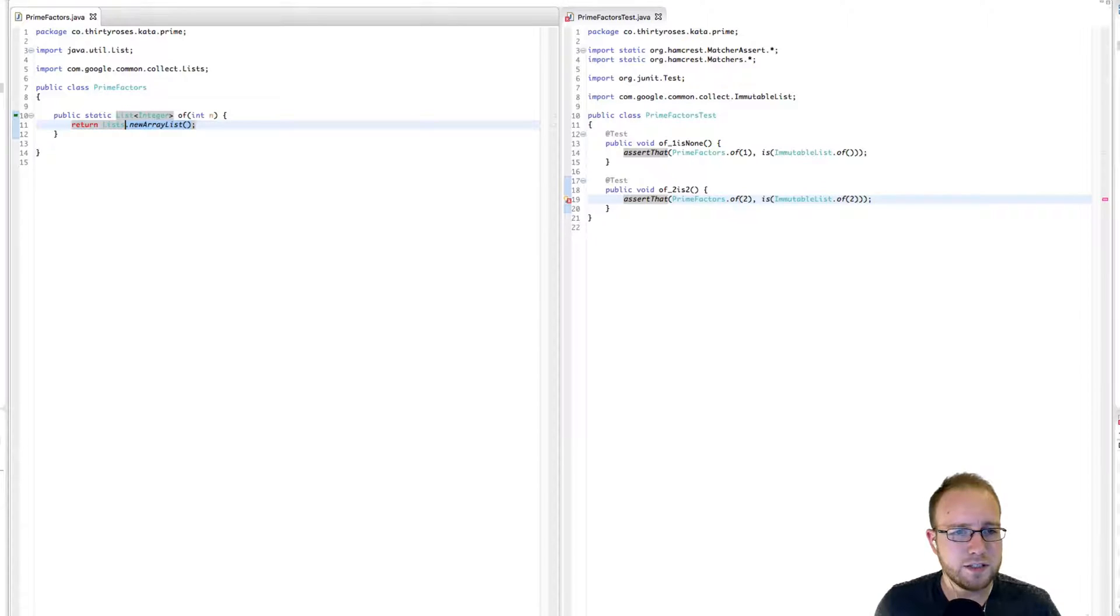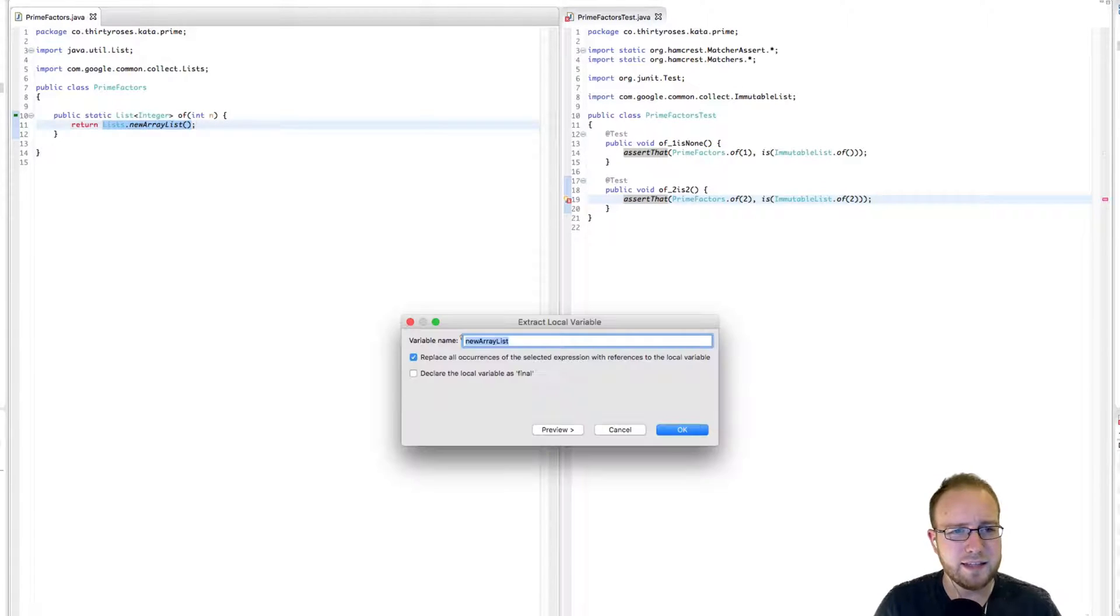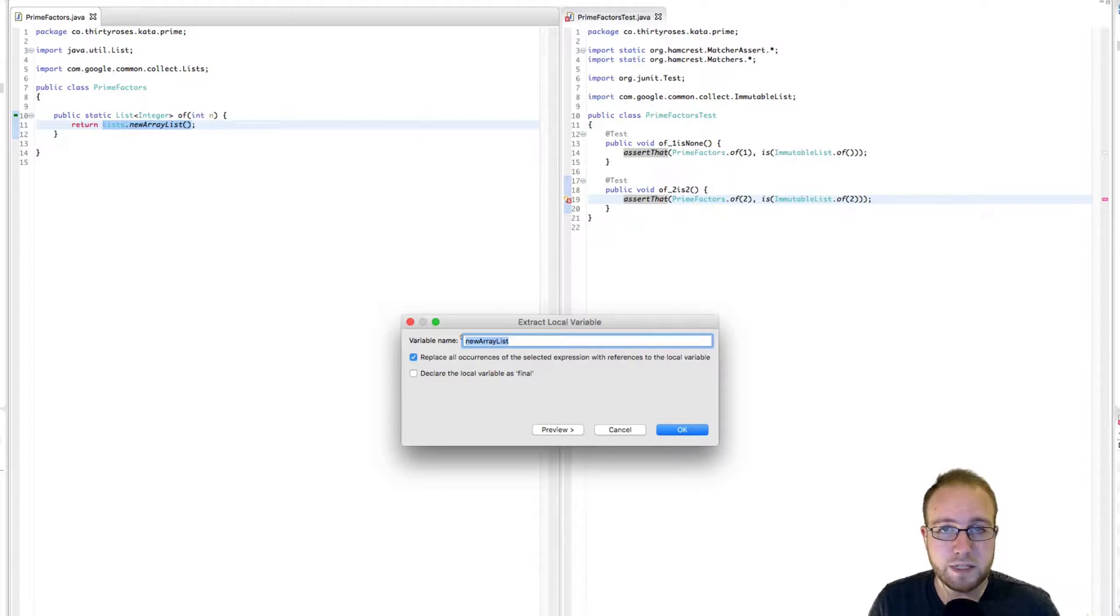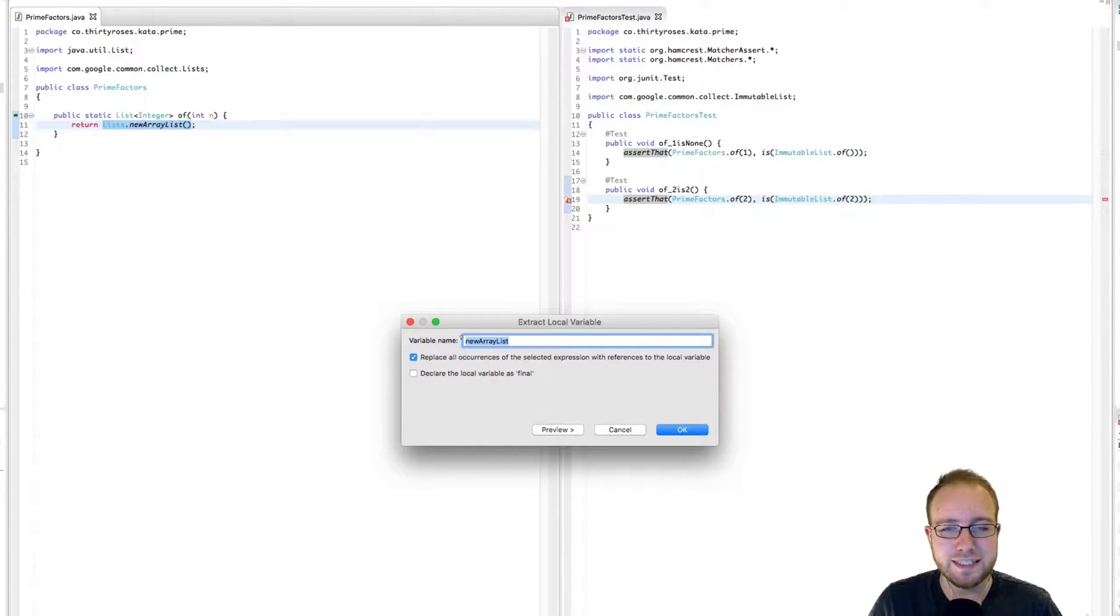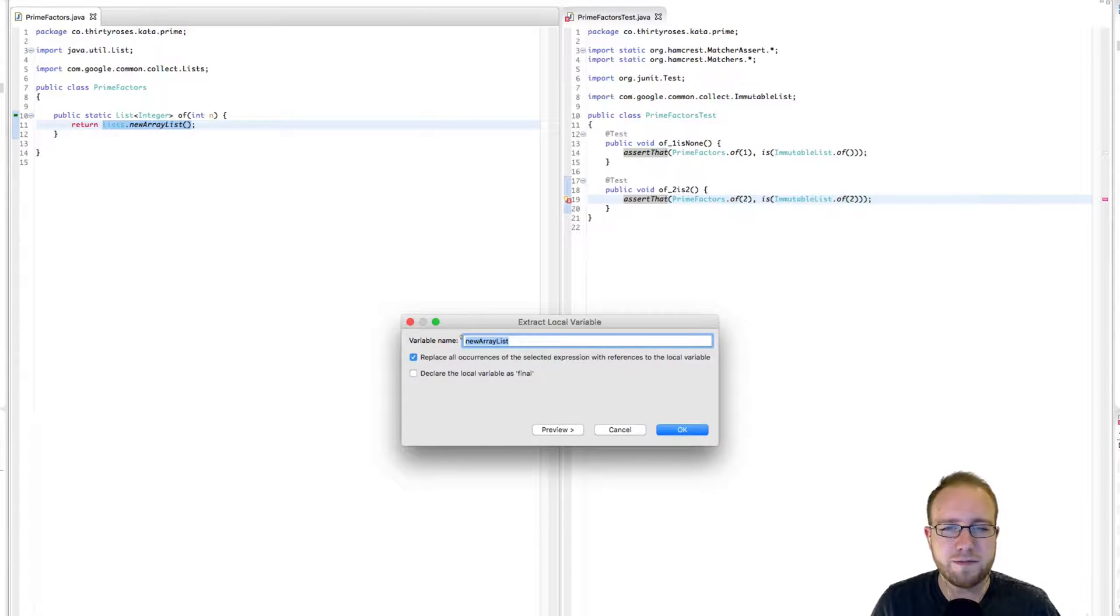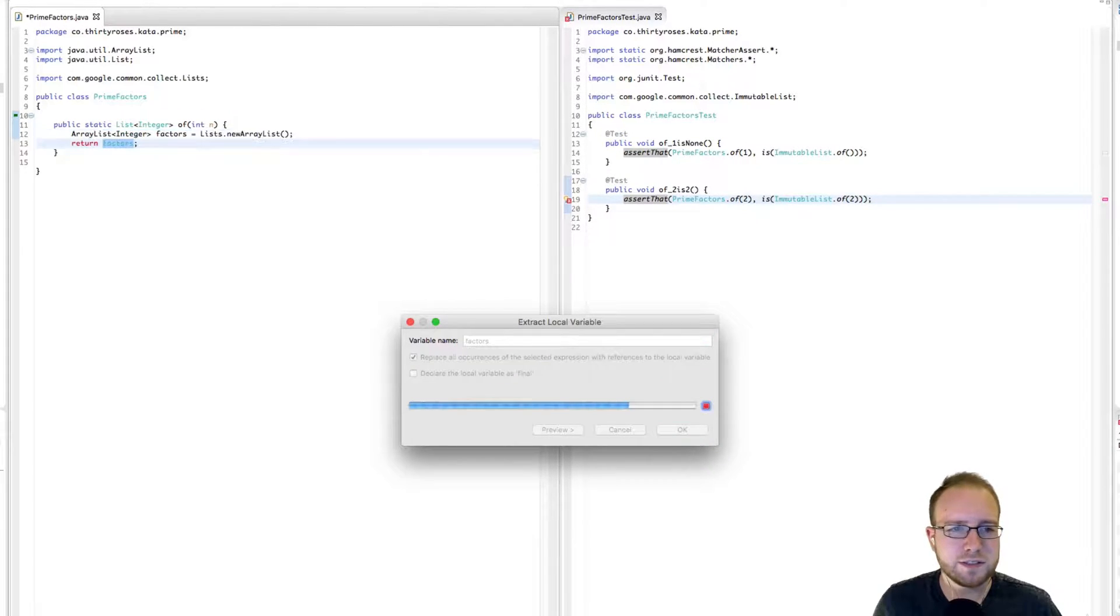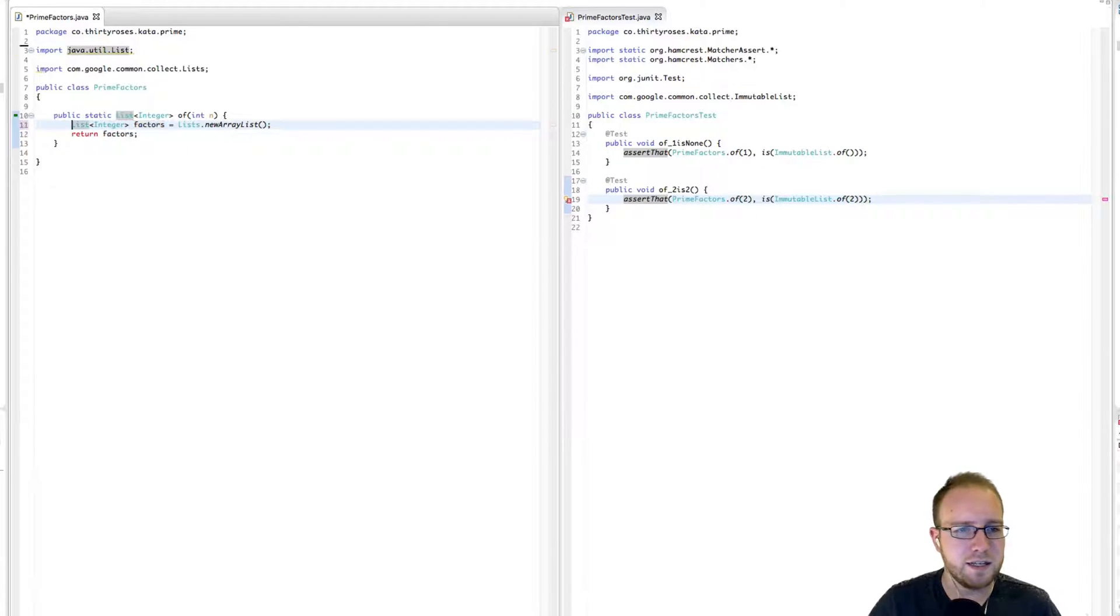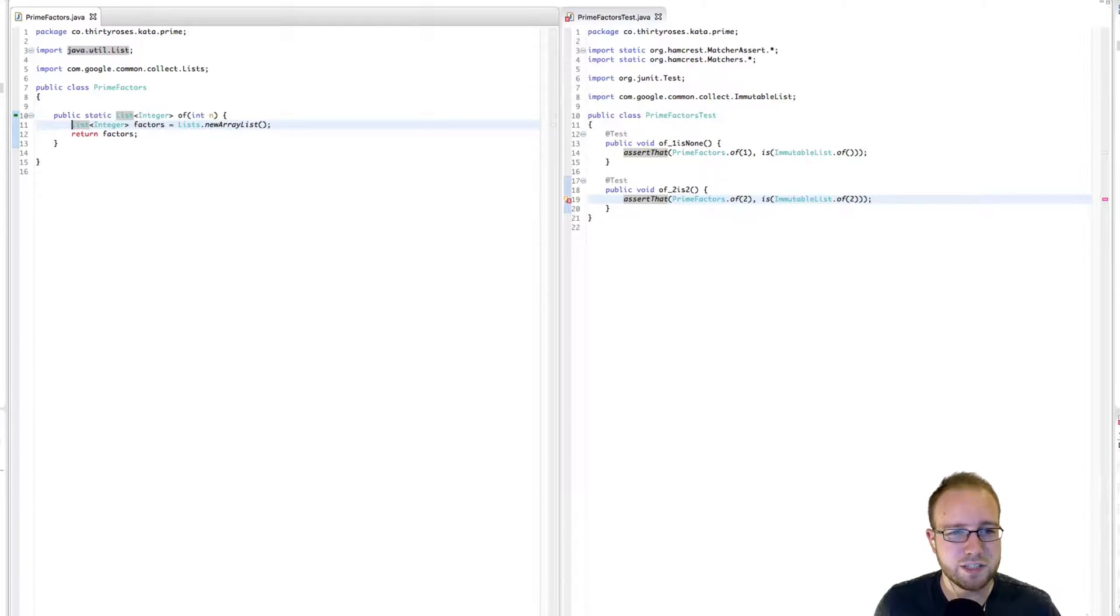So let's go ahead and pull this list out because we know we need to add stuff to it. So it's going to need to be in some kind of variable so that we can call methods on it. I'm going to call that variable factors. All right. We want to code against interfaces, not implementation. So I'm going to change this to a list, not an array list.